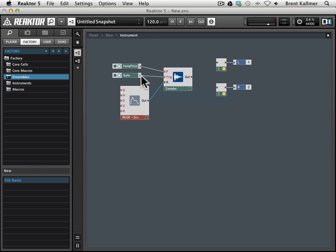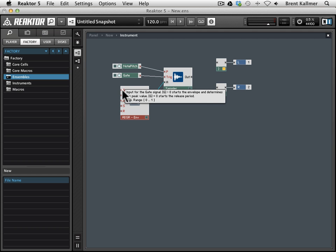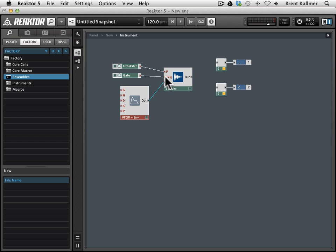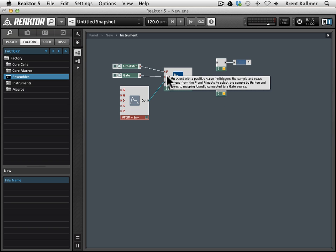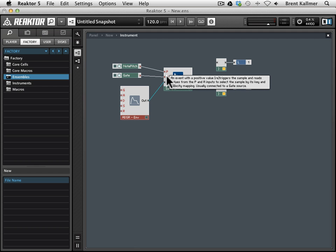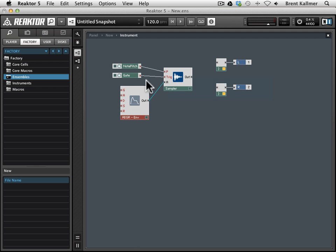But you'll notice also that this has a G port, and this is an input for the gate signal. Now this can be a little bit confusing, because sometimes the ports are labeled differently for the same thing. In this case, we want to connect the gate to the trigger, but we also want to connect the gate to the ADSR envelope, to this G.